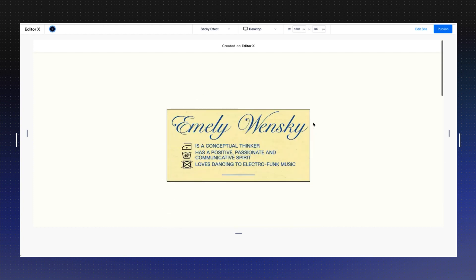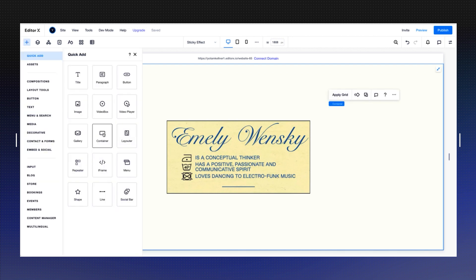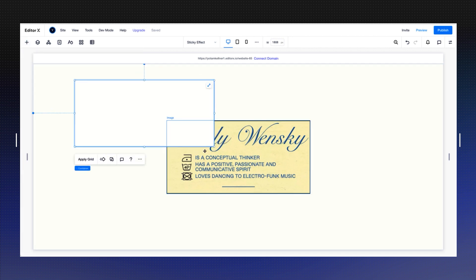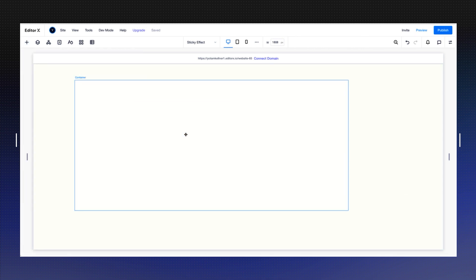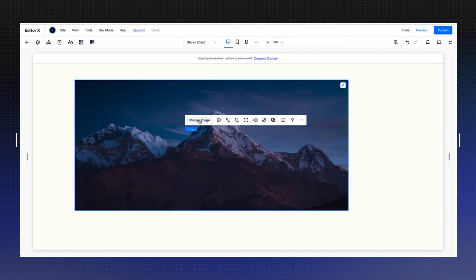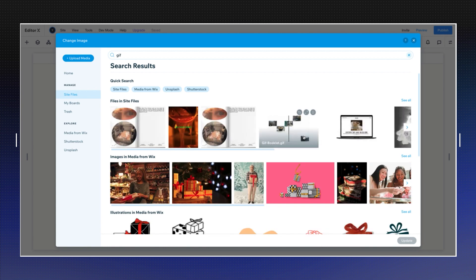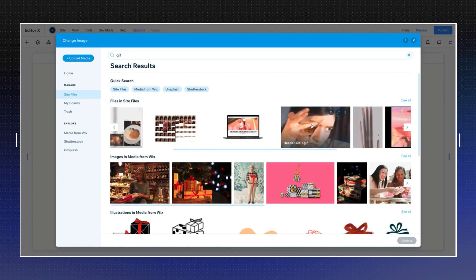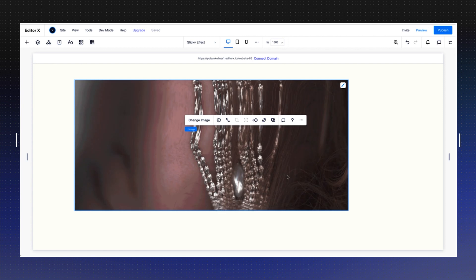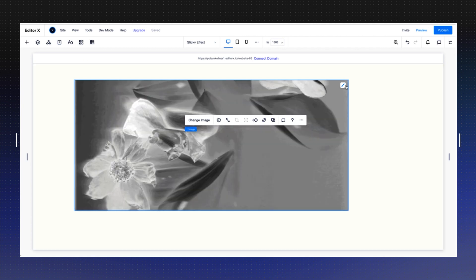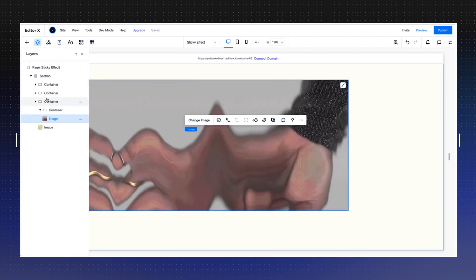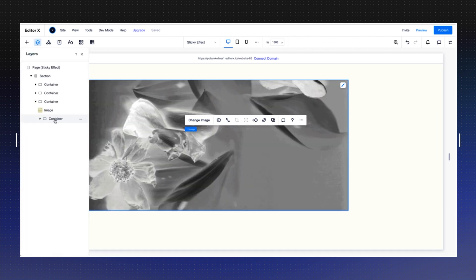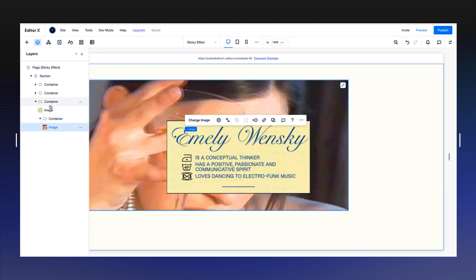Now I just need to add the video animation in the back. I'm going to start again with a container. I'm placing a container here and I'm going to add an image. I'm dropping an image into here, going to stretch the image, and I'm going to change the image into the GIF file. Emily created. Before I stretch it to the background, I'm going to go into the layers panel and make sure that this container is going to be in the back of my image container.